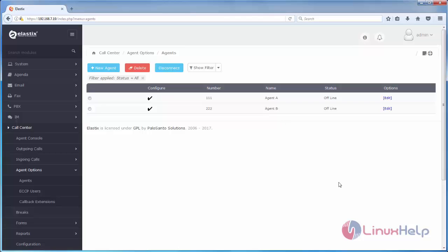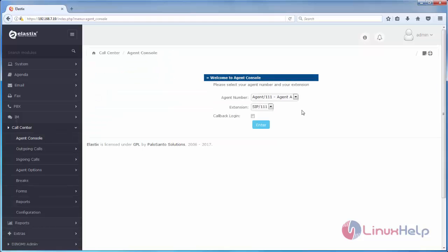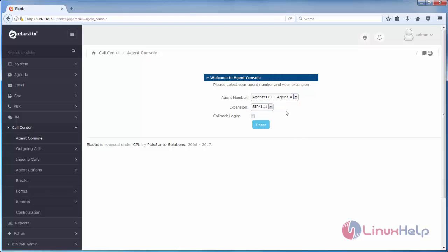After creating agents, go to agent console. Here you can see the agent name and extension. This is the login page for agents. Here you must choose the agent and then extension number. After that you can click enter to login.